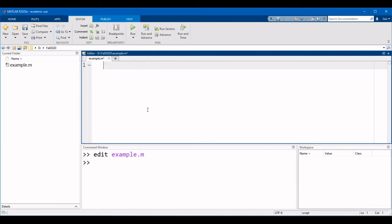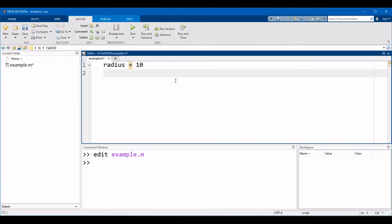So let's go ahead and create a simple script to calculate the area of a circle with a radius of 10. As a reminder, the area of a circle is pi times radius squared. Let's start by creating a variable defining the radius, radius equals 10. Now let's compute the area of the circle, area equals pi times radius squared.